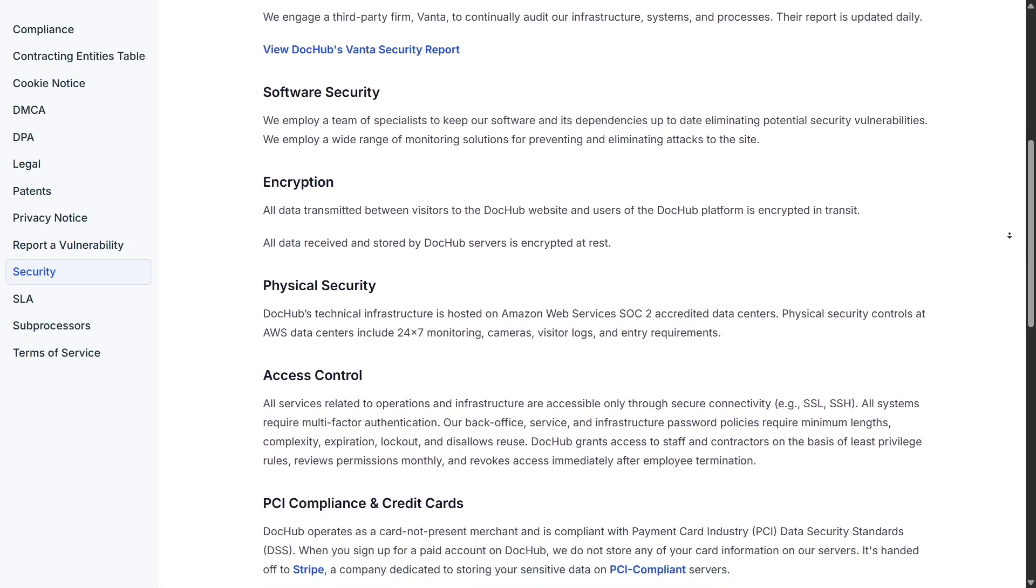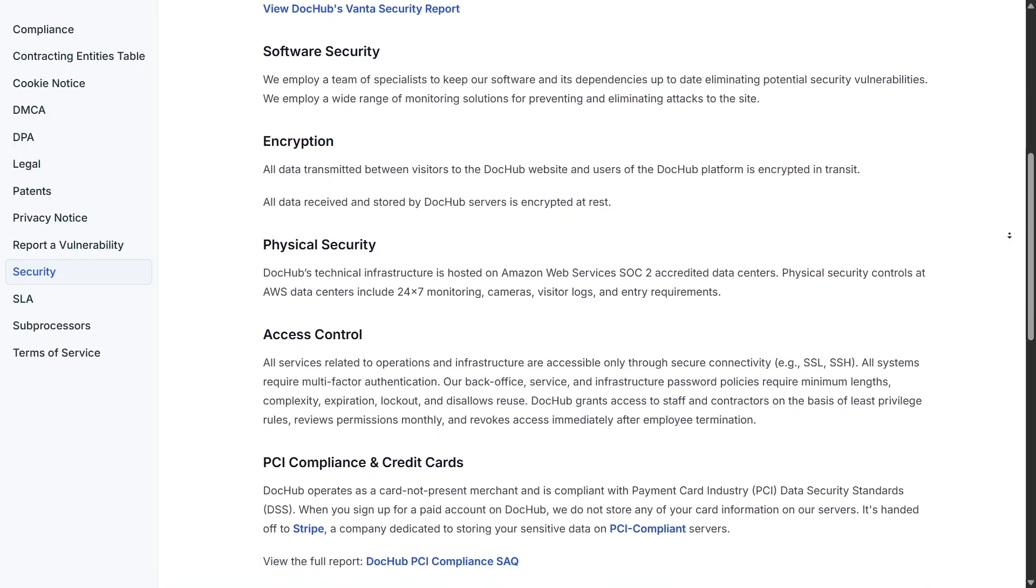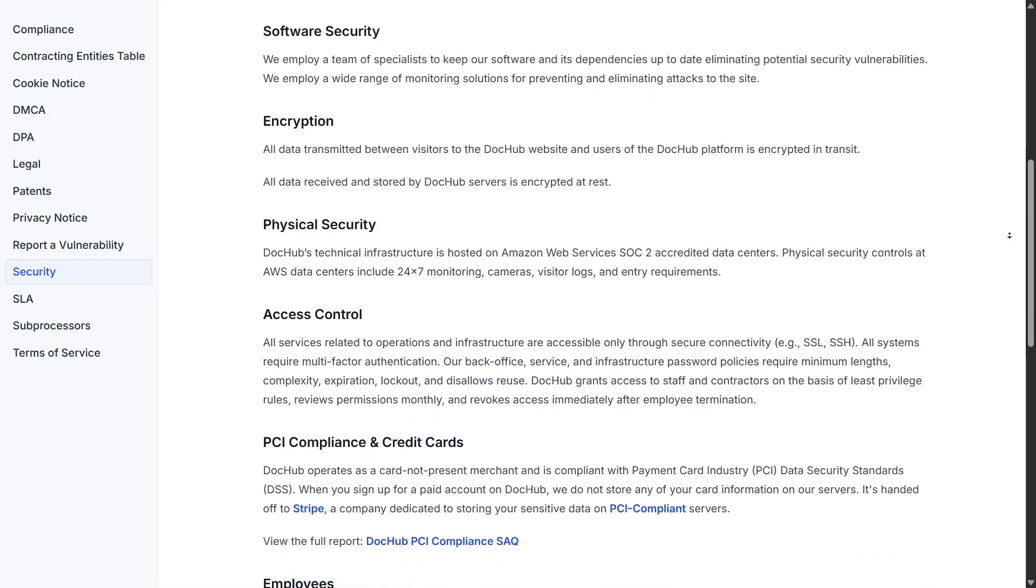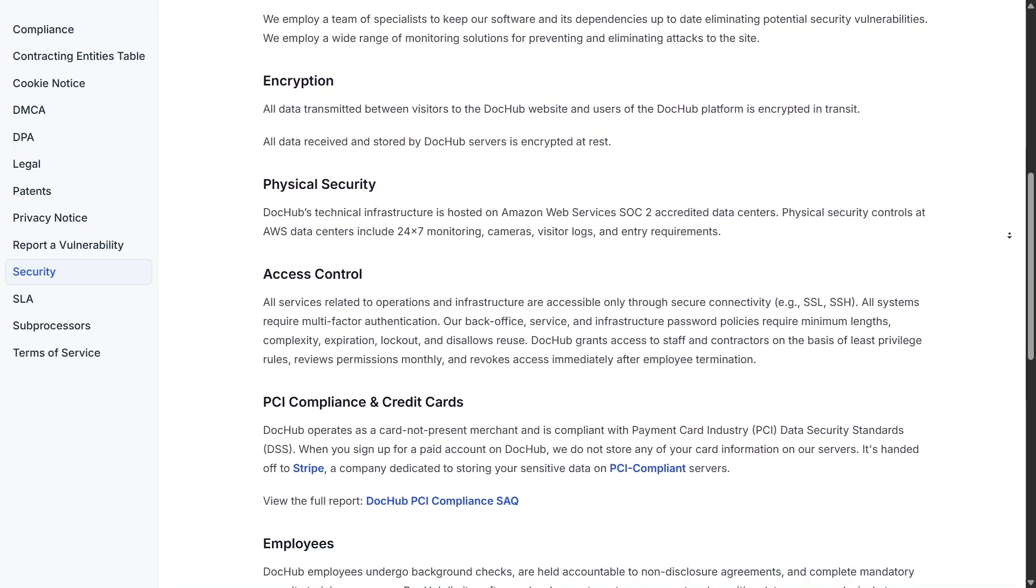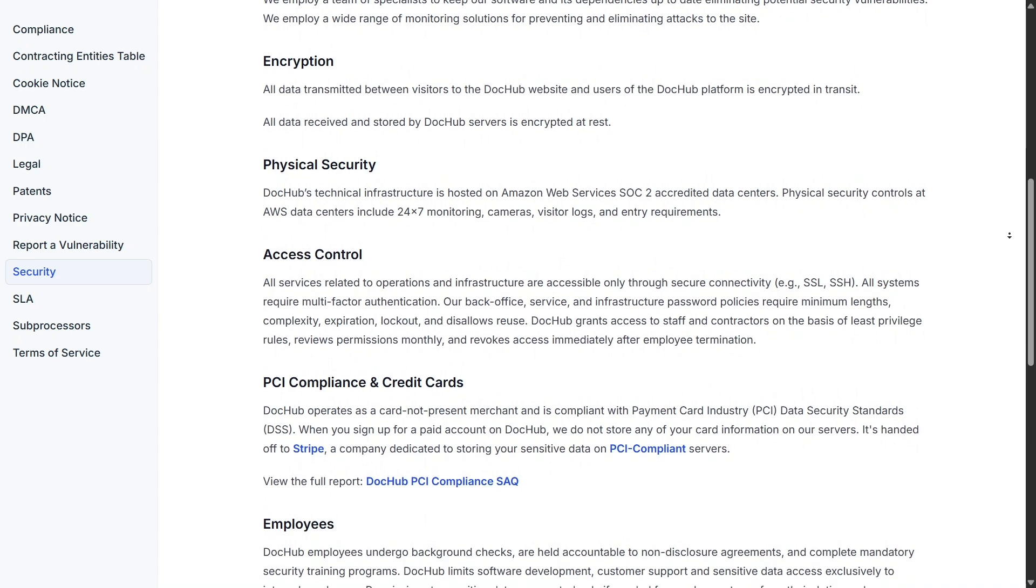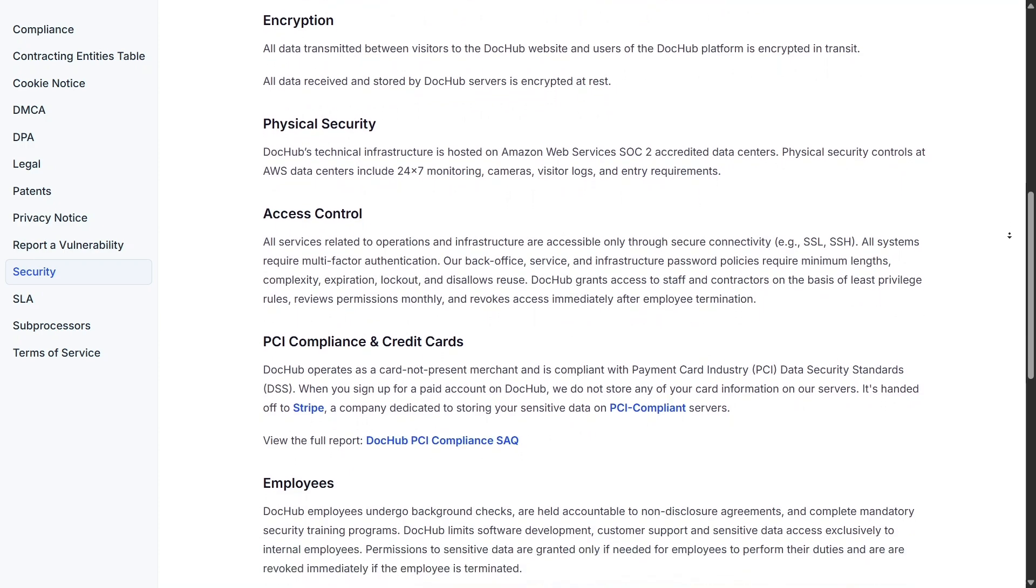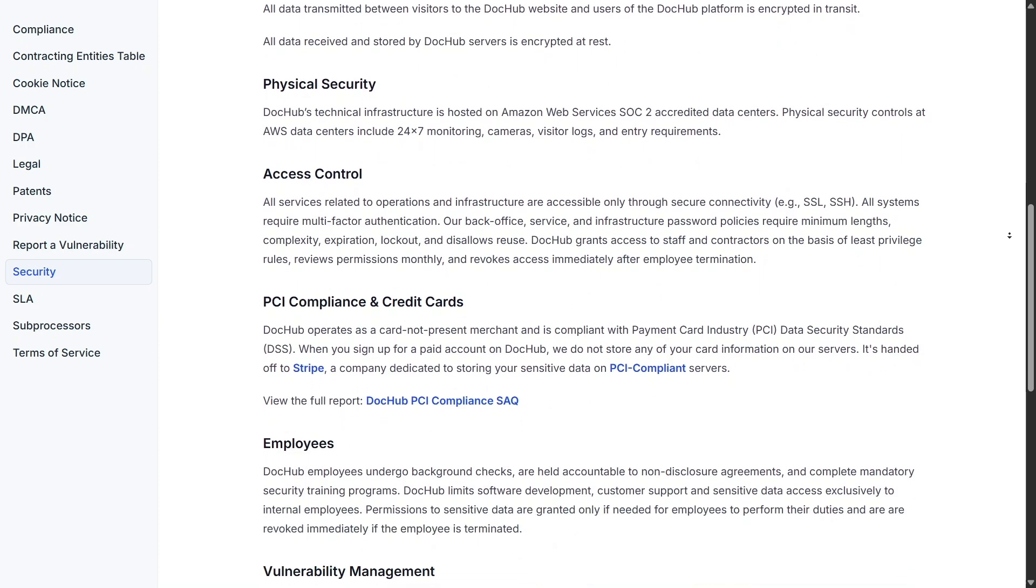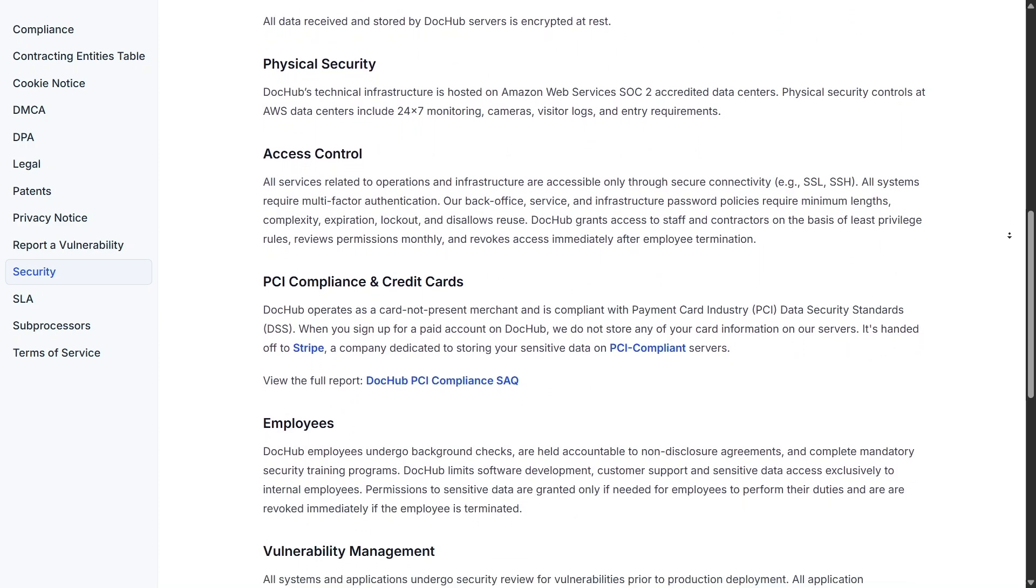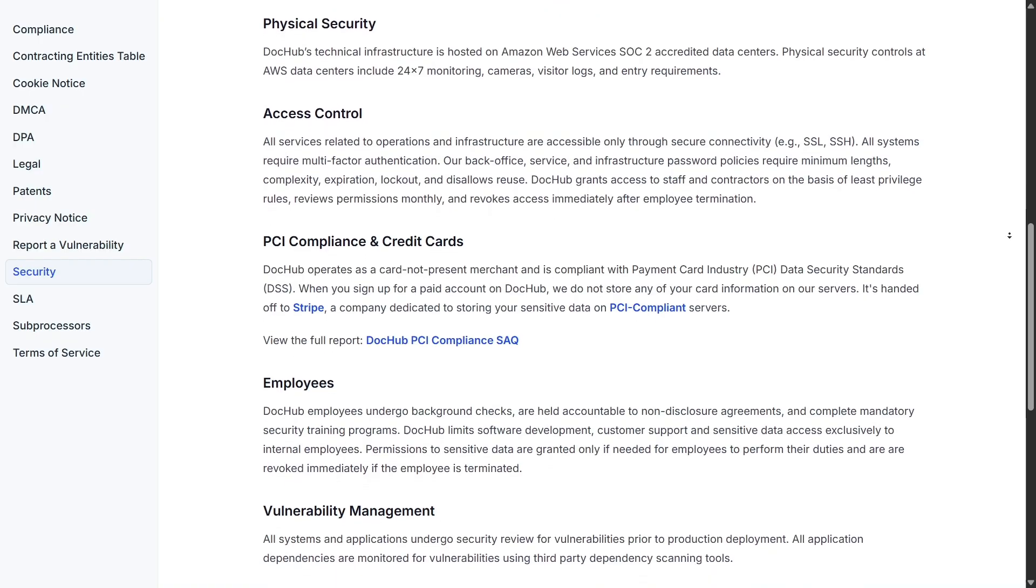You also get a full audit trail for each signed document. You can see who signed it, when, where, and what device they used, all downloadable as a detailed report. This is incredibly useful for legal compliance or internal record-keeping.